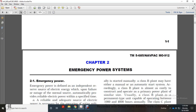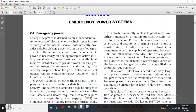Chapter 2: Emergency Power System. Emergency power is defined as an independent source of electrical energy that, upon failure or outage of the normal source, automatically provides reliable electrical power within a specified time. It must provide a reliable, adequate source of electrical power after military operations. Insulation power must be available.